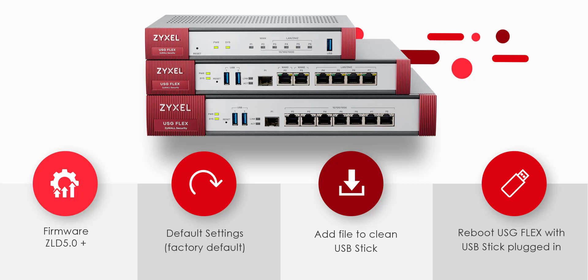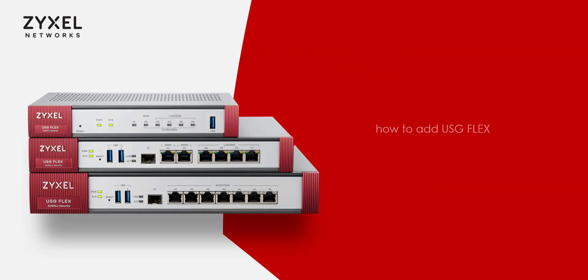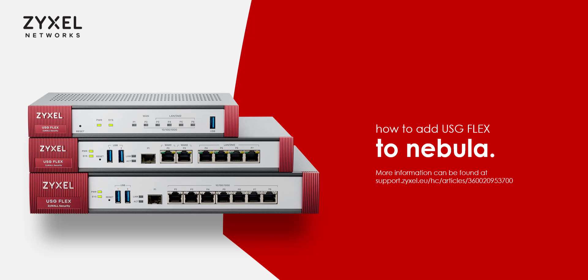Please note that it may take a few minutes for it to appear in Nebula for the first time. So we've covered how to add the USB flex to Nebula. For more information you can refer to our knowledge base article at support.zyxel.eu